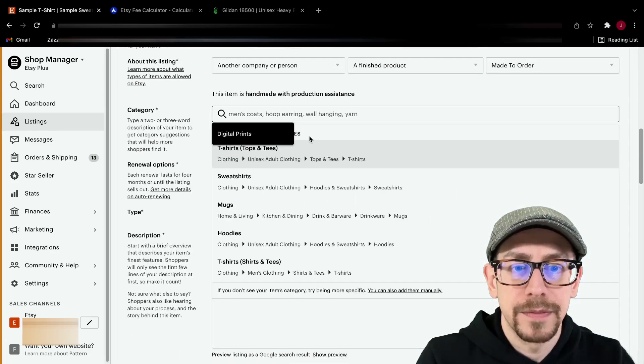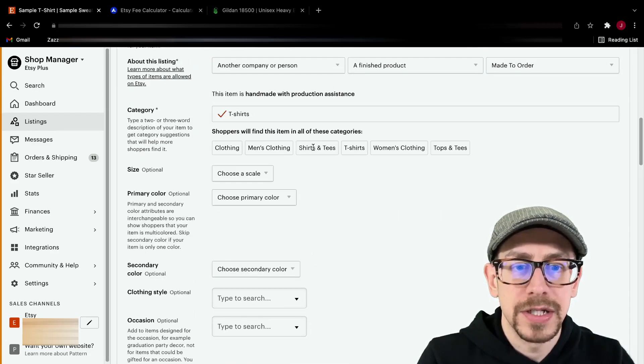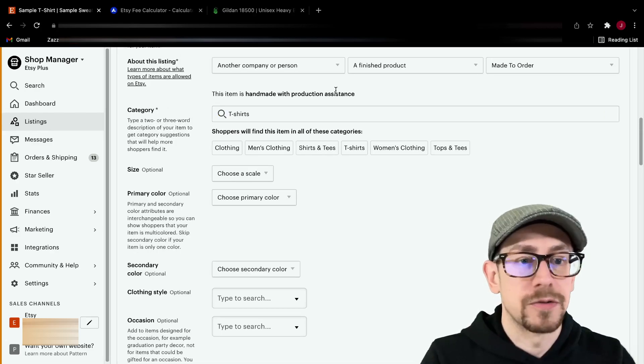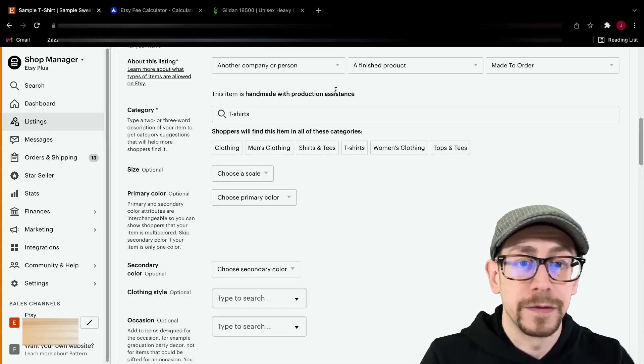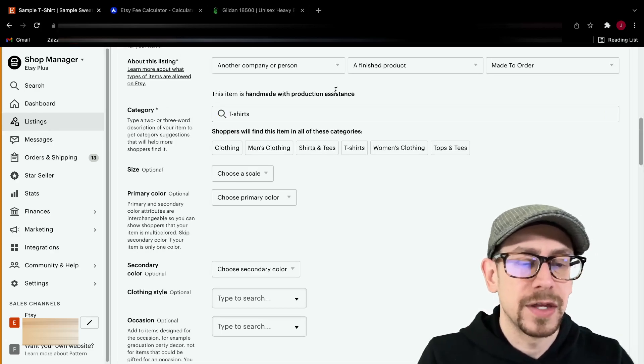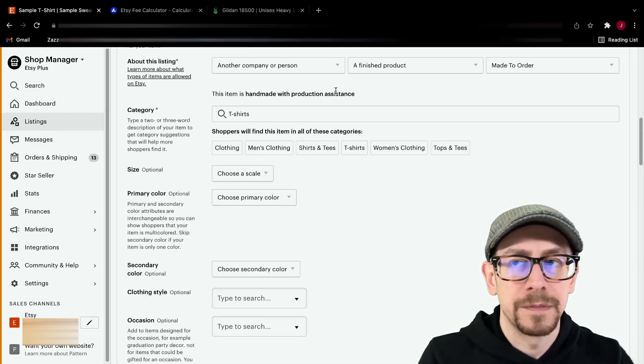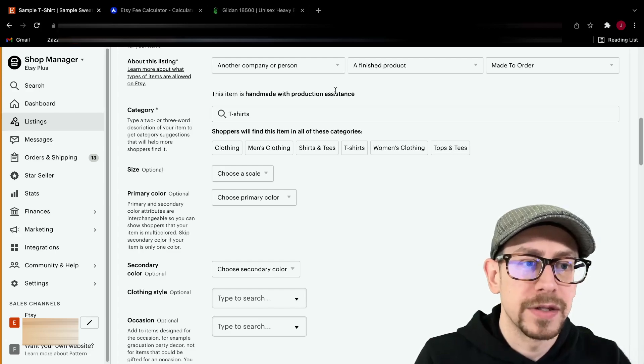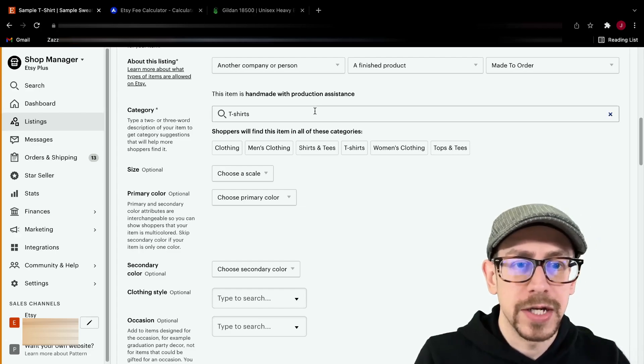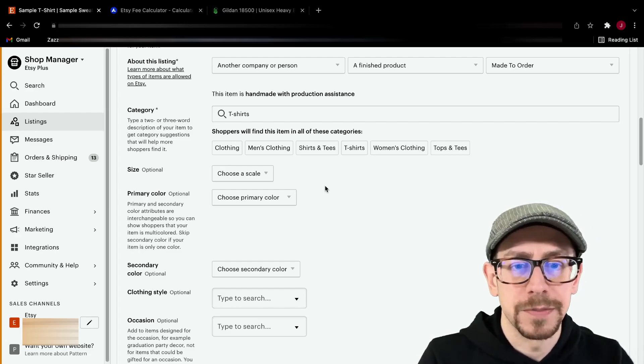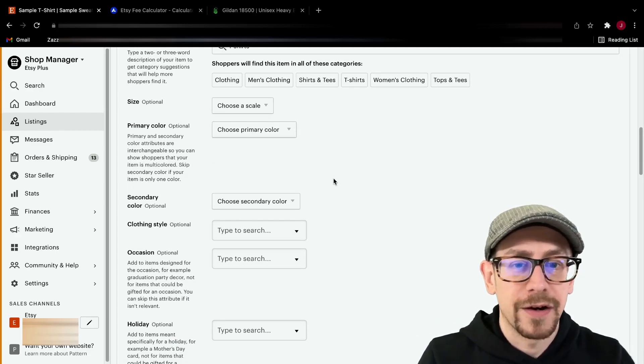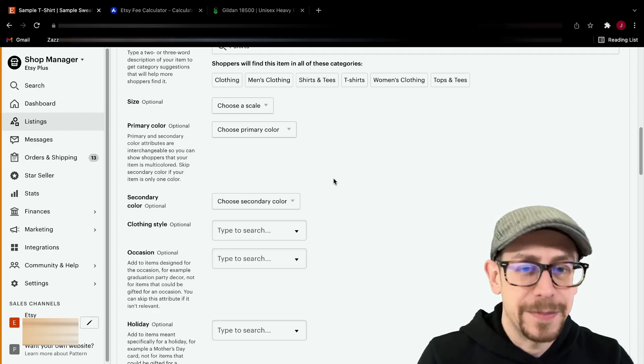Category, I usually just put t-shirt in here and then just remember if you've got something that you think might sell more on one of the other items in the listing, you can always change it, but I usually just put t-shirt.